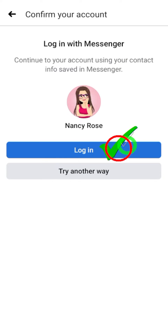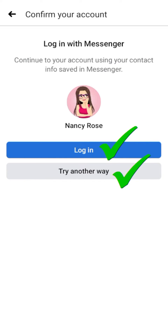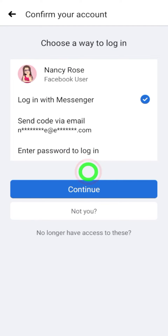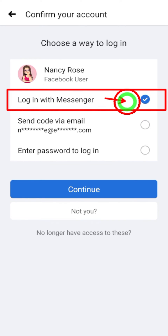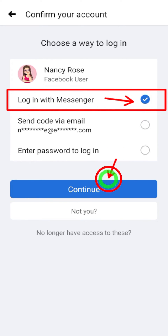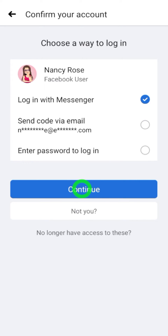But if you didn't get this Messenger window, you will get a different optional window which shows all possible options to recover your account. Select 'Login with Messenger,' then tap 'Continue' to get back your hacked Facebook account.